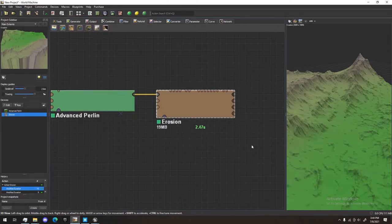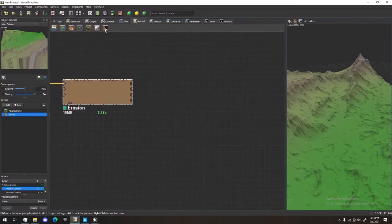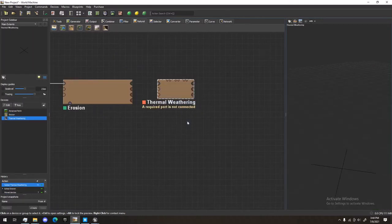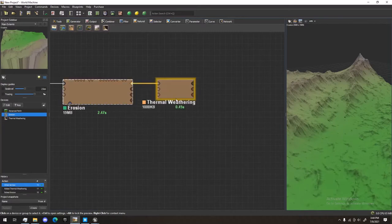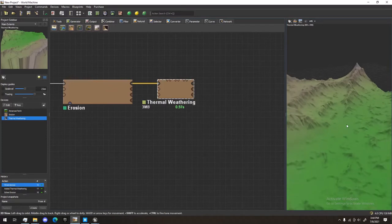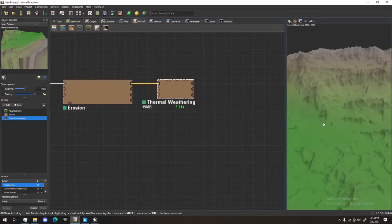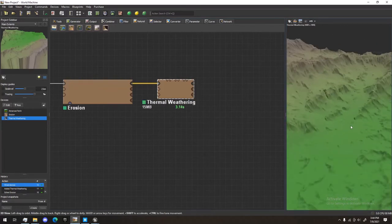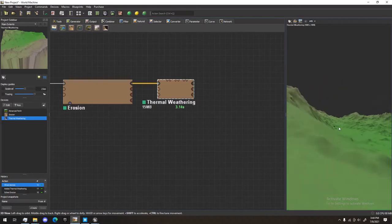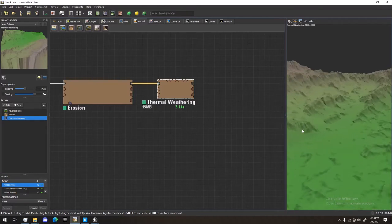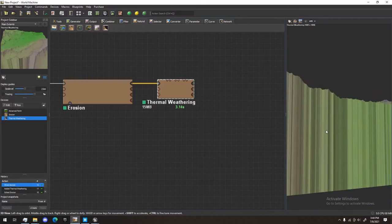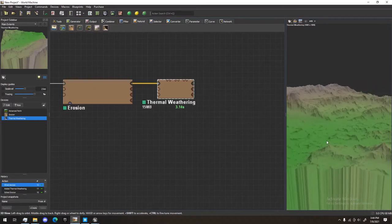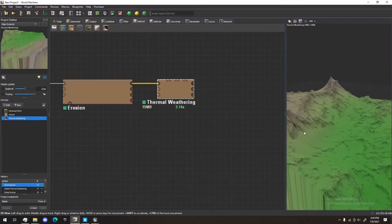Next thing we're going to add to make it seem a little bit more natural is Thermal Weathering. I'm going to take the primary output and put it into the primary input of Thermal Weathering. Click on Thermal Weathering. If you notice, it just adds quite a bit more sediment deposits near the ridgelines. Again, it looks a little bit more natural and makes the bottoms of these slopes a little more gentle.